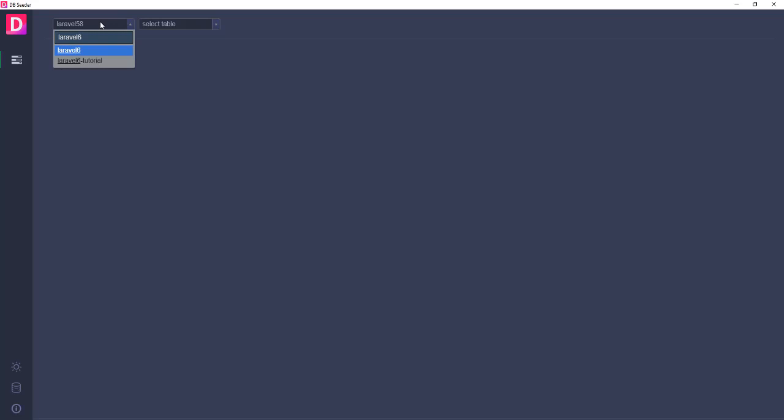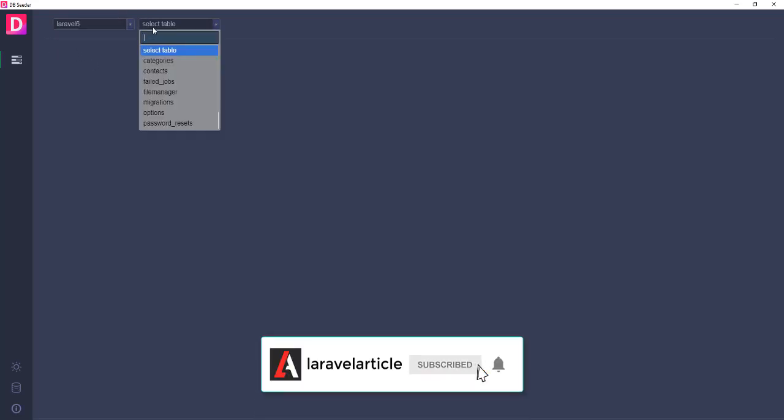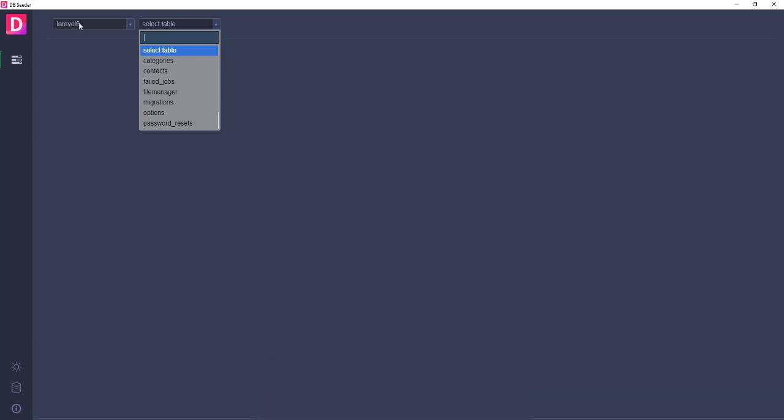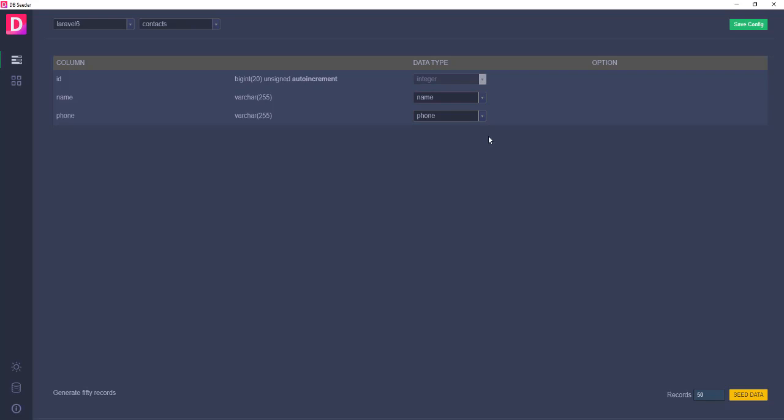Here I am selecting Laravel 6 and you'll get all the table names from your selected database. Here I am selecting contact. After a contact selection, it will suggest you the data types. You don't have to manually select the data types.